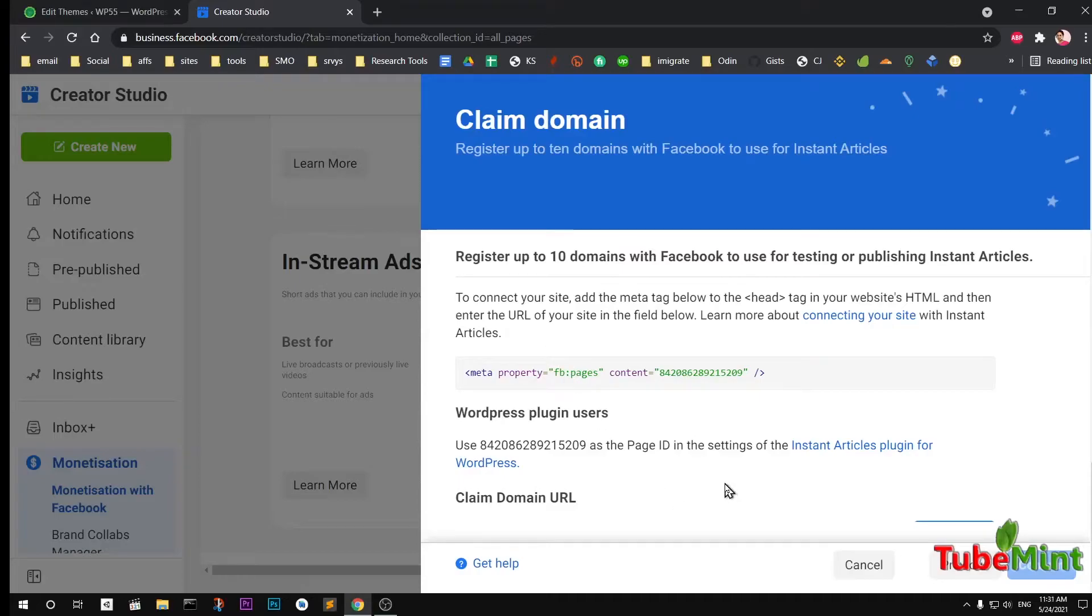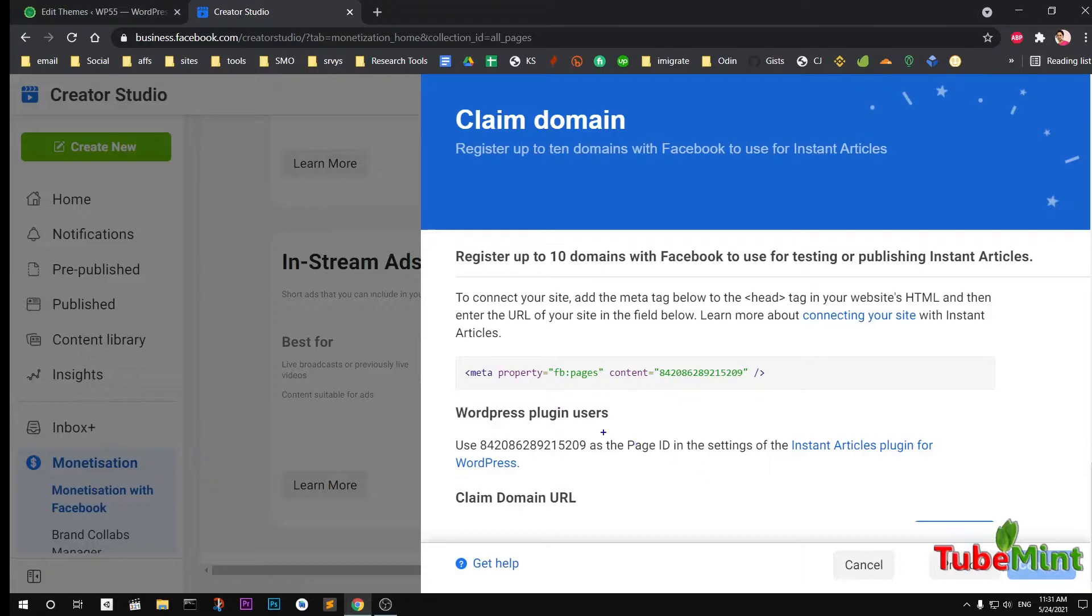Hello and welcome, my name is Amulya and you are watching TubeMint. In this video I'm going to show you how to add metadata or meta tags to your WordPress head section. This is Facebook's FB Page verification code.